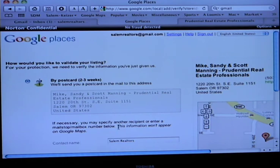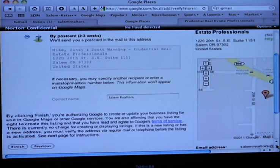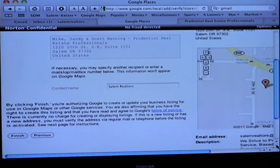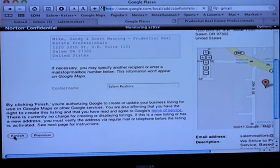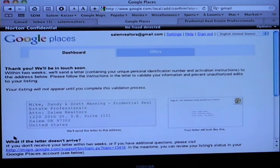Sometimes depending on the business — the reason we might get the postcard is because Prudential has that same type of address. A lot of times you can do it by phone — you just call and verify the number instantly, and Google gives you a PIN that you enter right away. It activates it right away. It won't go live until that's done, so keep an eye out — it won't be junk mail. That is the simplicity of Google Places. The contact name is going to be Salem Realtors, so I'm going to click Finish and that's going to send the postcard out to you within two weeks.